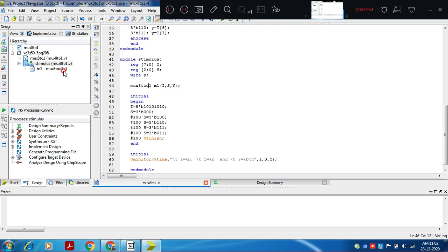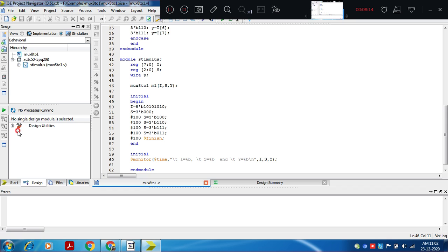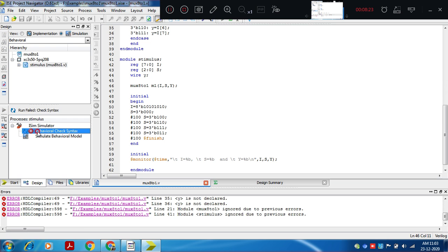So you need to make sure that whatever module name you are giving, within the stimulus you are calling the same module name. Change it back to mux821 so these two files — test bench and mux821 — are automatically linked. Then select simulation, and you will get the option for the iSIM simulator. After selecting this file, click on behavioral check syntax.